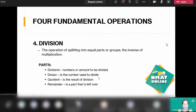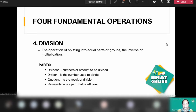The last fundamental operation is division — the operation of splitting into equal parts or groups. Just as subtraction is the inverse of addition, division is the inverse of multiplication. Division has four parts: the dividend, which is the amount to be divided equally; the divisor, the number used to divide; the quotient, the result of your division; and the remainder, which is what is left over.